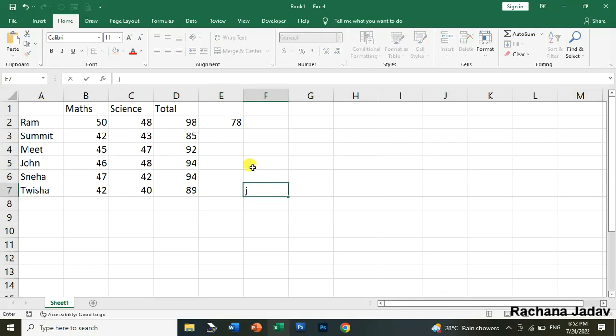Now again you just see it like I will just write it over here and now I will press Control plus End you can see that I am on this cell.